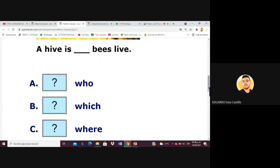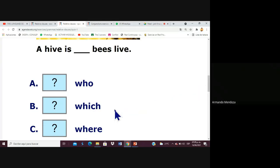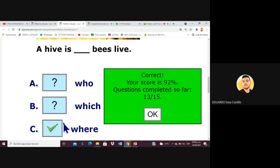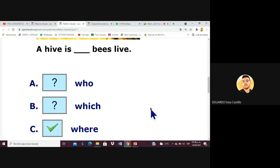Next sentence: 'This is a hive where bees live.' The bees live in this place — that's the action. Whenever you are doing something in a place, use 'where.' Very good!